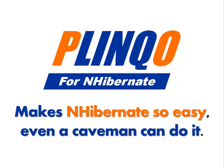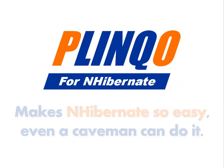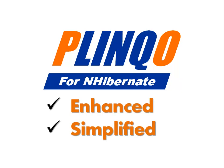Plinko makes NHibernate so easy, even a caveman can do it. Plinko is an enhanced and simplified wrapping of NHibernate that brings the best practices, optimizations, and convenience of the Plinko frameworks to NHibernate.